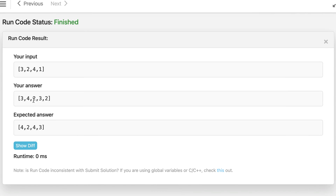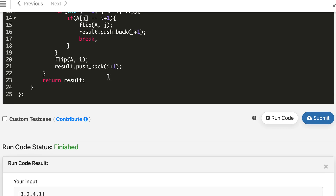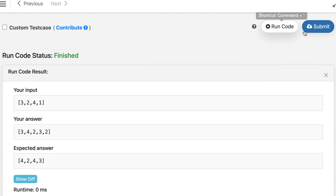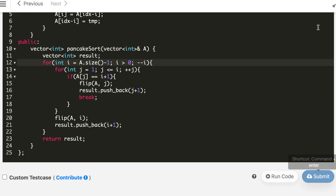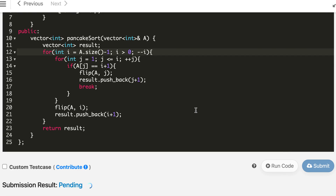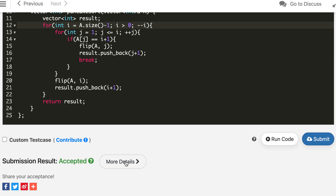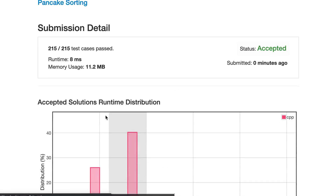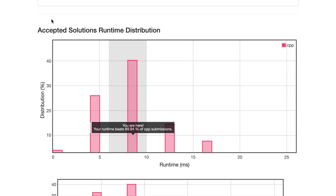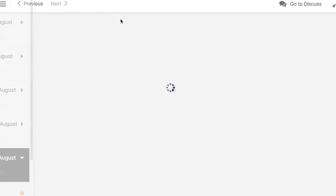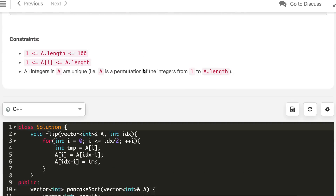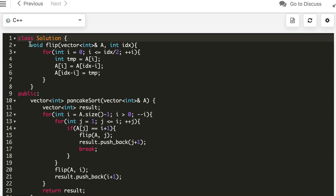Your answer may not exactly match the expected output since there are multiple valid solutions, but it should be within 10n flips and be a valid flip order. The C++ solution is accepted. You can try a few more times and may get better runtime. Let's also write it in Java.